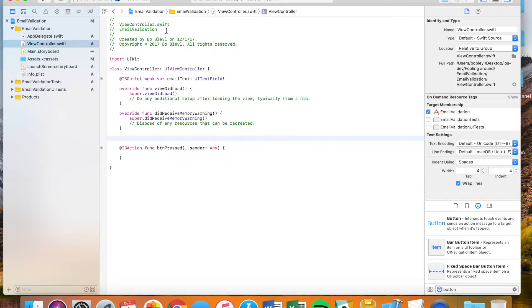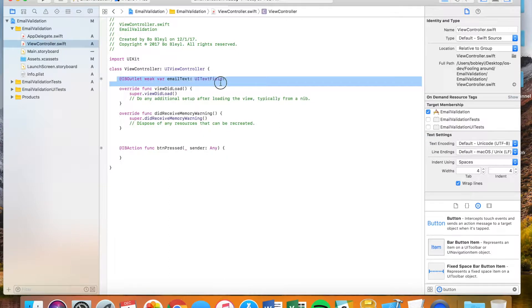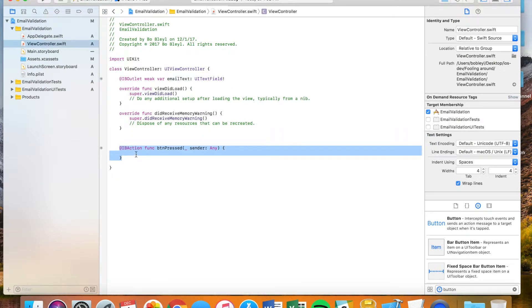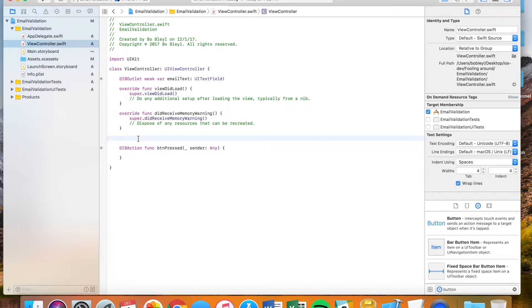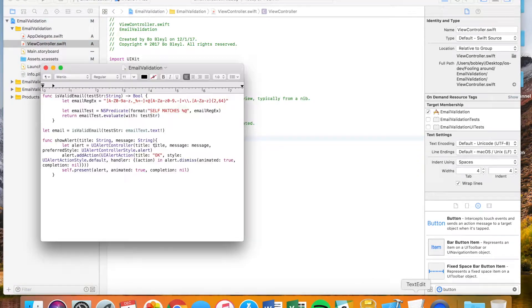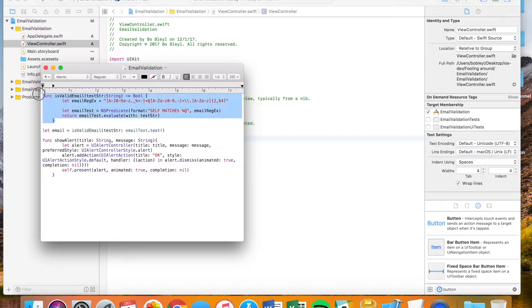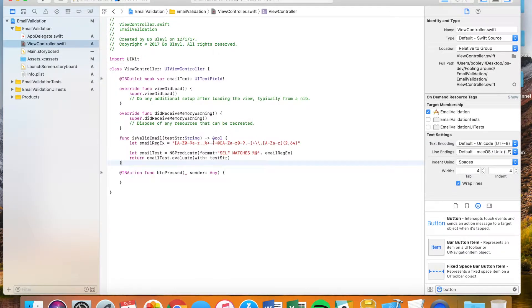And so what we're going to do here is we're going to go to our view controller. You can see I've already set up an outlet for the text field, and I've already set up an action for the button being pressed. And what I'm going to do is I'm actually going to go here. I have these functions already written out to make life easier. You're welcome to download them in the link below under this video, or you can just pause the video right now and copy them.